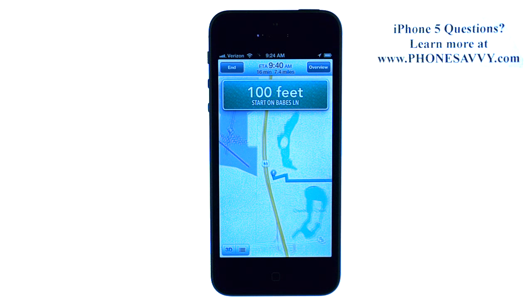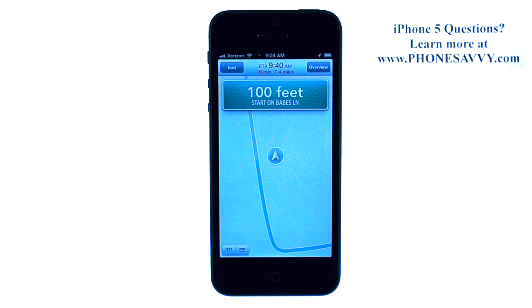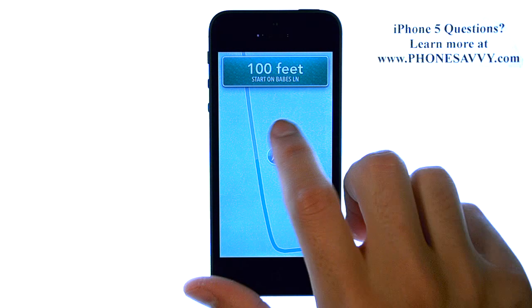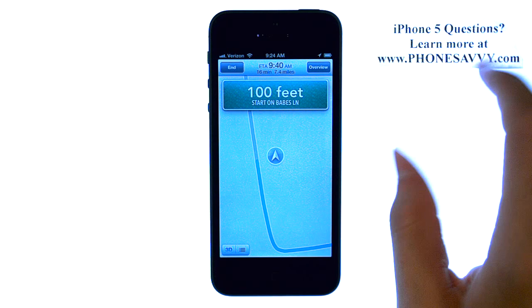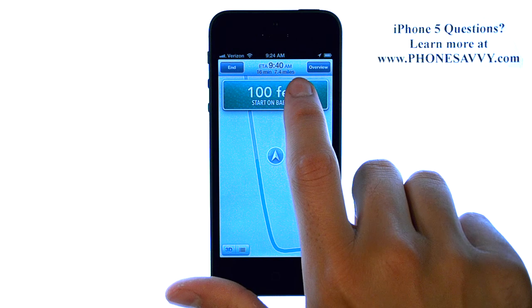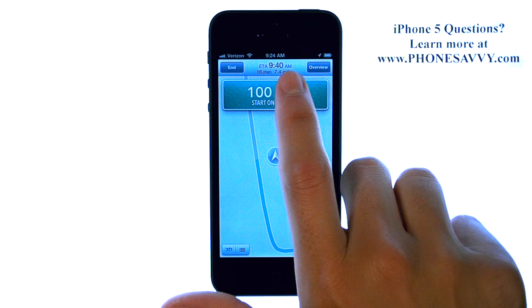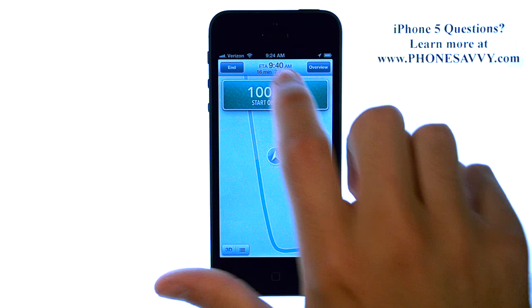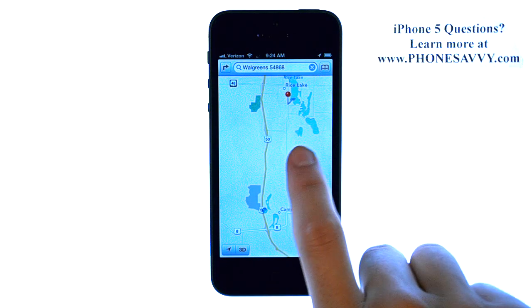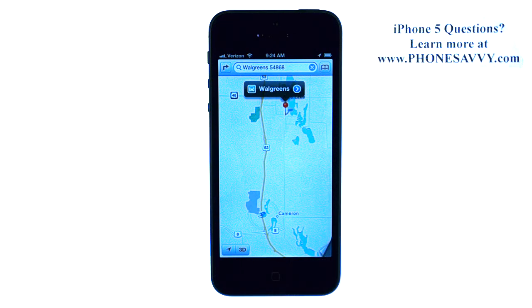Starting route to South Main Street — head south on Babes Lane. It will let you know how to get there. It gives you the estimated time, the amount of miles, and when you should arrive. I'm going to go ahead and end this navigation. And that is how you get directions to wherever you want to go.